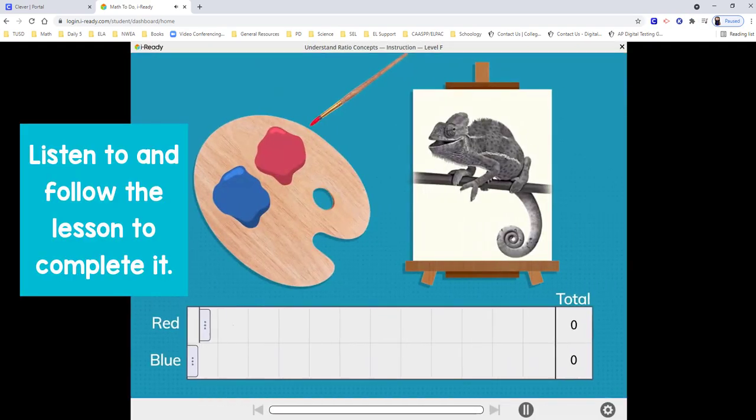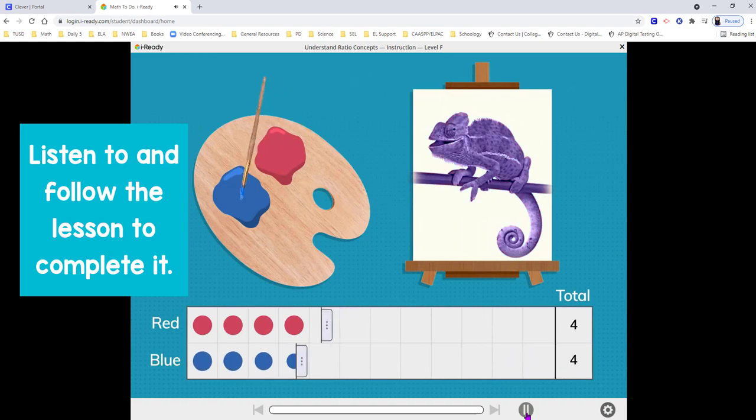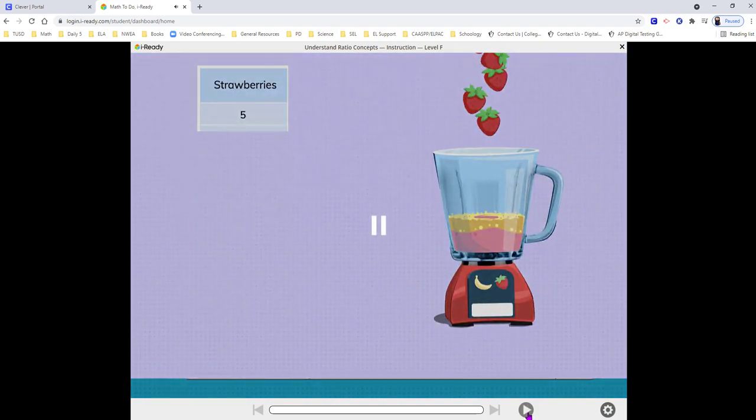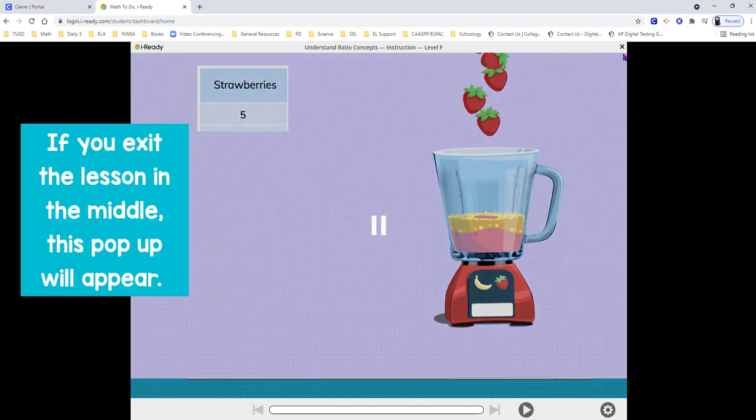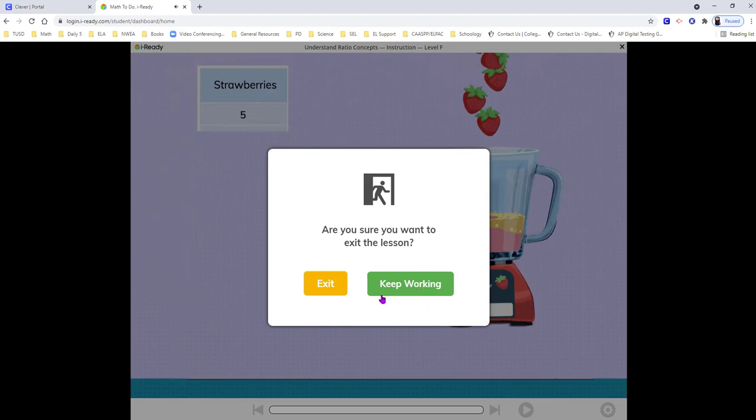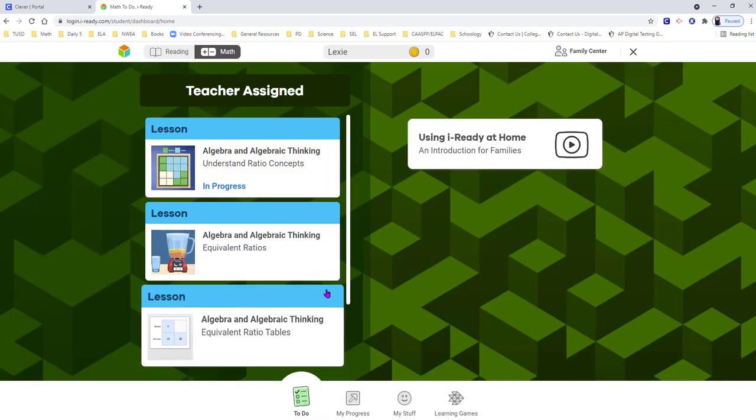Make sure you listen to and follow the lesson to complete it. If you exit midway, you'll be given a pop-up prompt. Select Exit or Keep Working. The lesson will show as in progress.